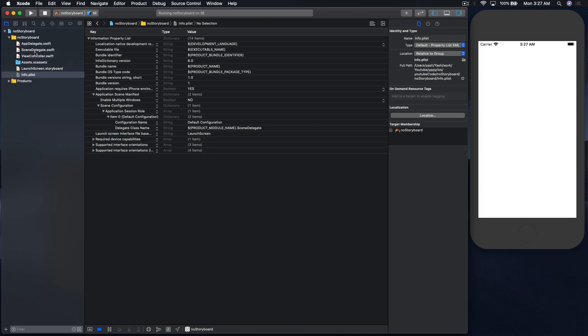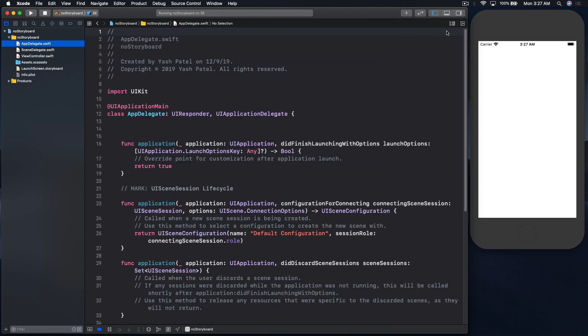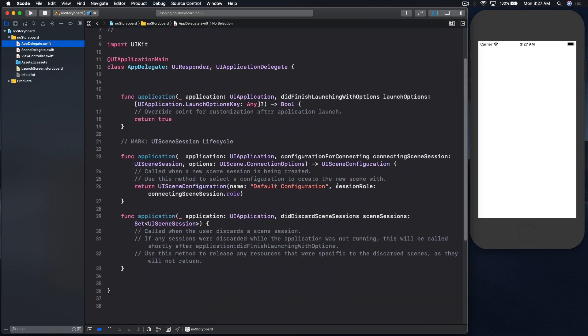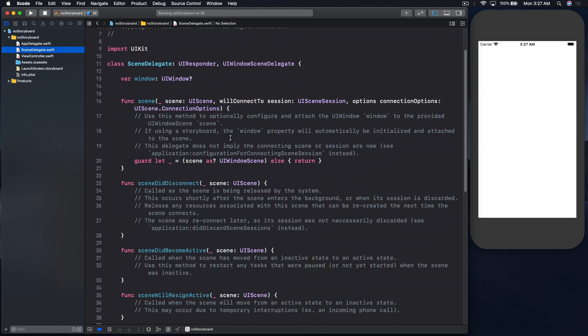So some things have changed. Initially, we used to make changes in app delegate files so that we can use the project without the storyboard, but all these things have moved to scene delegate. So let's make a few changes.